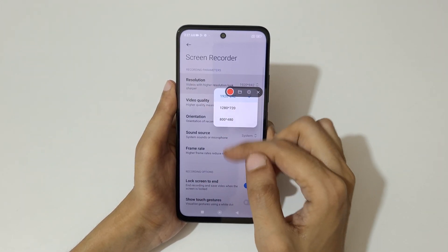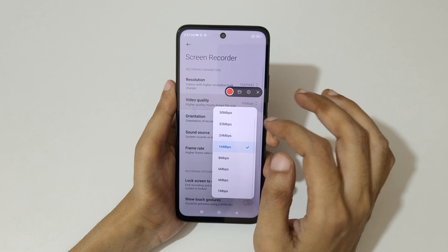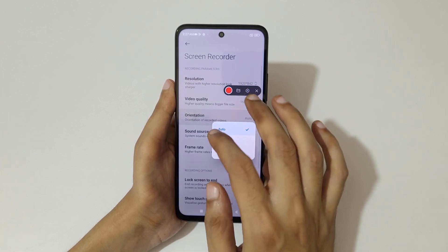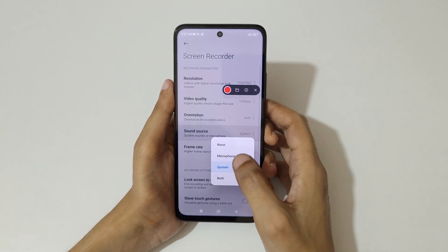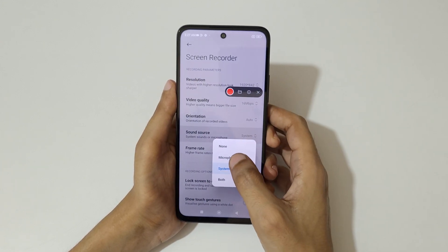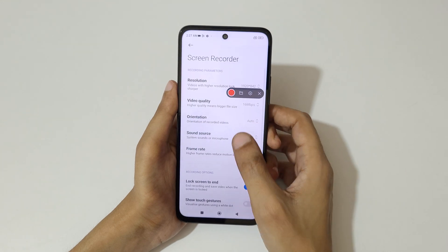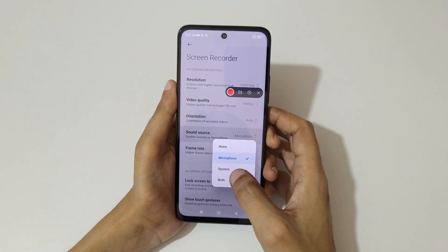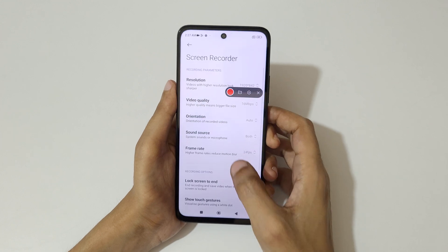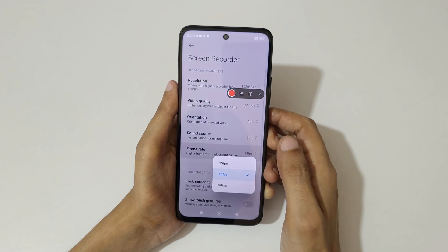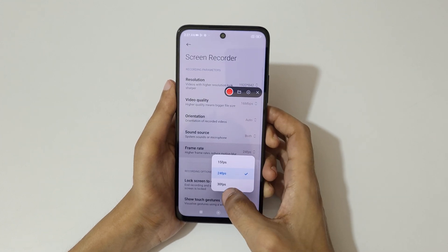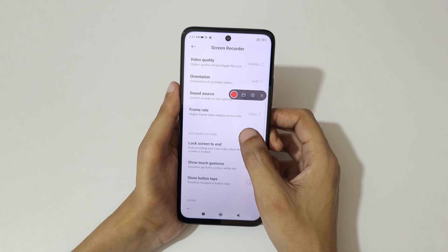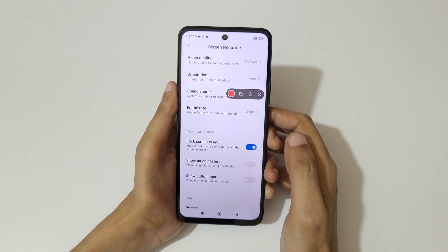If you go into settings, you can see the available resolution, video quality, orientation, and sound source. You can also choose between none, microphone, system audio, or both. You can also set the frame rate — you can record up to 30 frames per second.